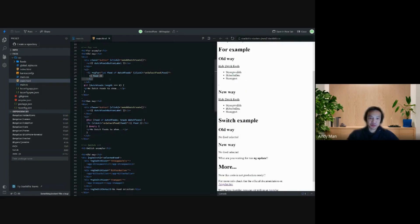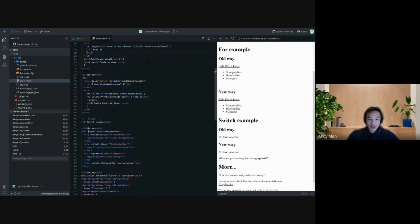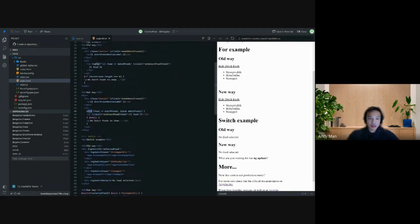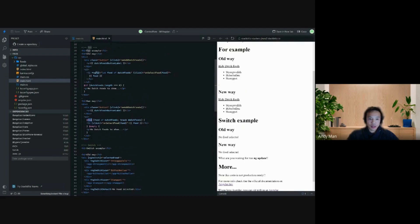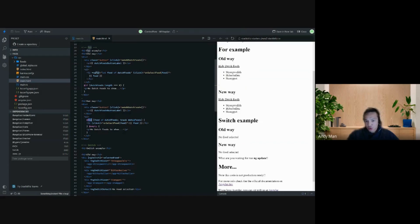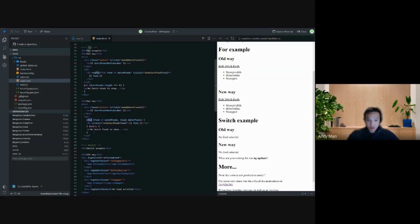In the new way we use an @ before the for. I should scroll up a bit so you see the difference better. It's more neat and the Angular team also forces us to use the track to detect changes, which will improve the performance when you have a lot of items in the list. You also see the use of @empty when the list is empty.